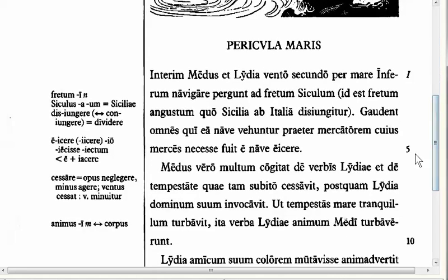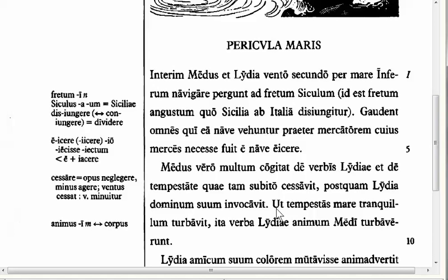Turn with me to line number 8. Here we have: 'Ut tempestas mare tranquillum turbavit, ita verba Lydiae animum Medi turbaverunt' — as the storm stirred up the peaceful sea, thus the words of Lydia stirred up Medus' spirit. Here we have 'ut', which we saw early in the LinguaLatina series, but here 'ut' is not with a subjunctive — ut plus turbavit, just a regular perfect indicative.